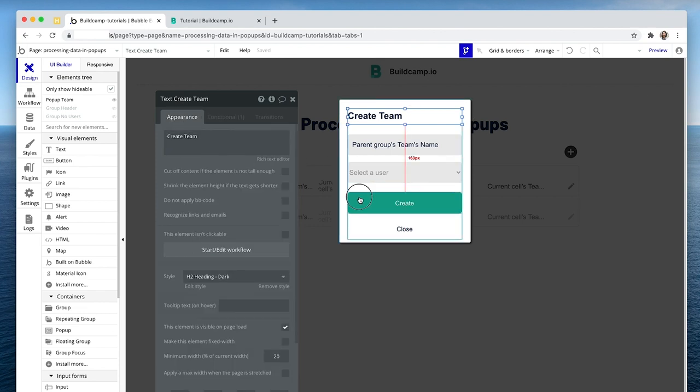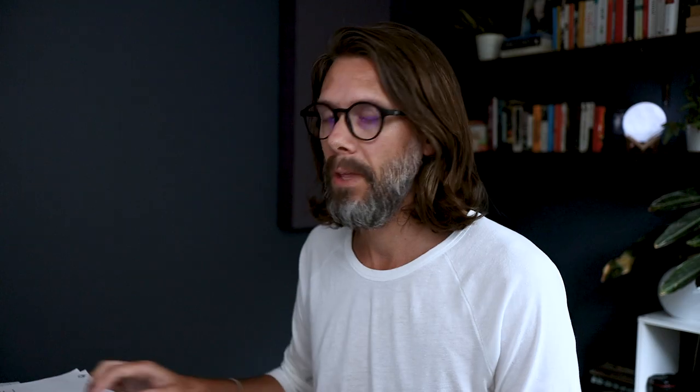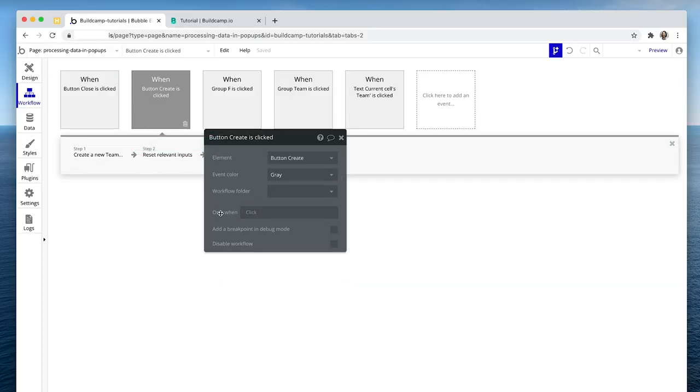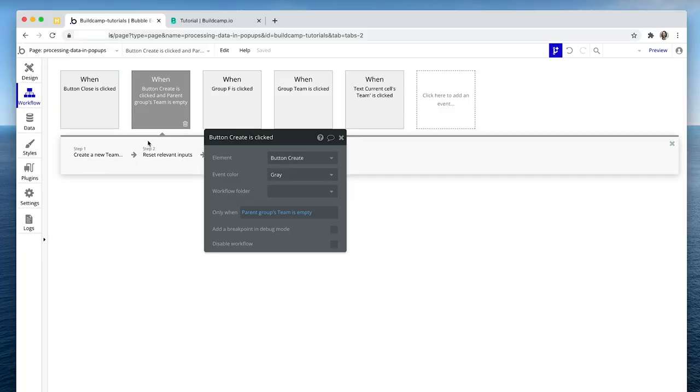Now I know what you're thinking — even though the text has changed, we're still creating a team when we click that button. This is where we need to use conditionals to split this workflow: one button, two workflows. You don't create a new button and show/hide it — we want a minimal amount of elements on the page. The way to do it is to create a conditional 'only when' set on the button click. We create a team only when the parent group's team is empty — only when there is no data in the popup. There is no data in the popup when we first click that plus icon. Then create a team.